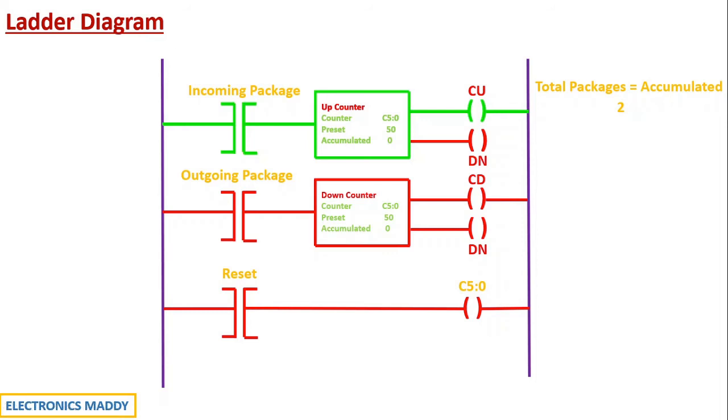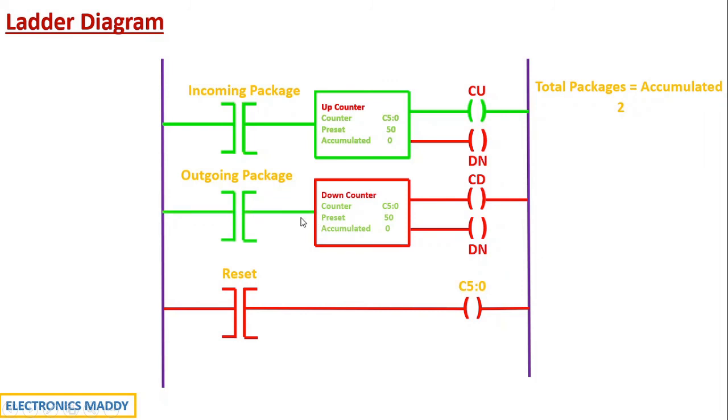Now carefully observe. Let us consider the package that has entered previously, out of two, one of them comes out. So in that case, sensor two will be activated, basically the outgoing package. So consequently, the rung corresponding to it will get energized. The down counter will get energized and the down counter enable bit will go to high state.